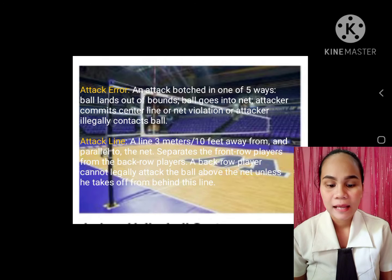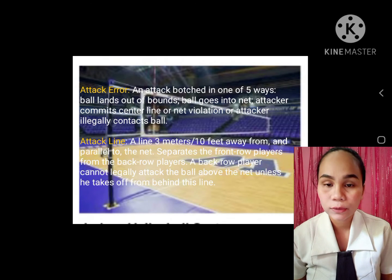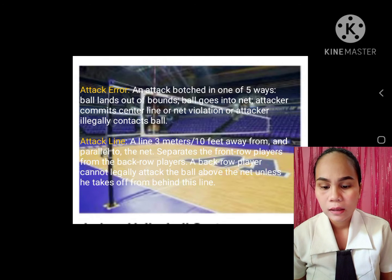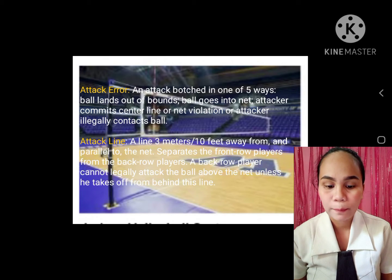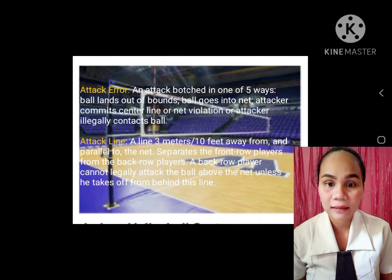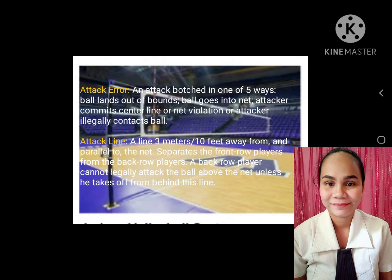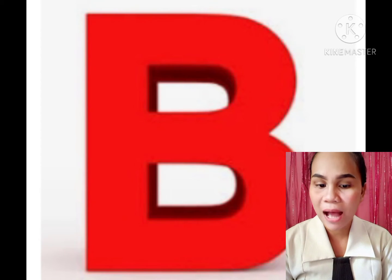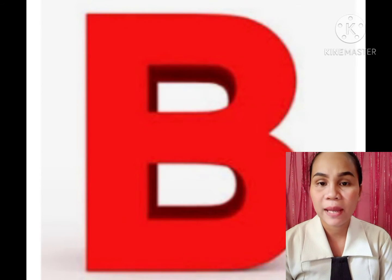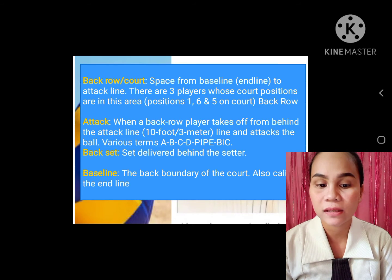Attack lane: a lane three meters or ten feet away from and parallel to the net. It separates the front row players from the back row players. A back row player cannot legally attack the ball above the net unless he takes off behind this line. B. Back row court: space from baseline or end line to attack line. There are three players whose court positions are in this area.